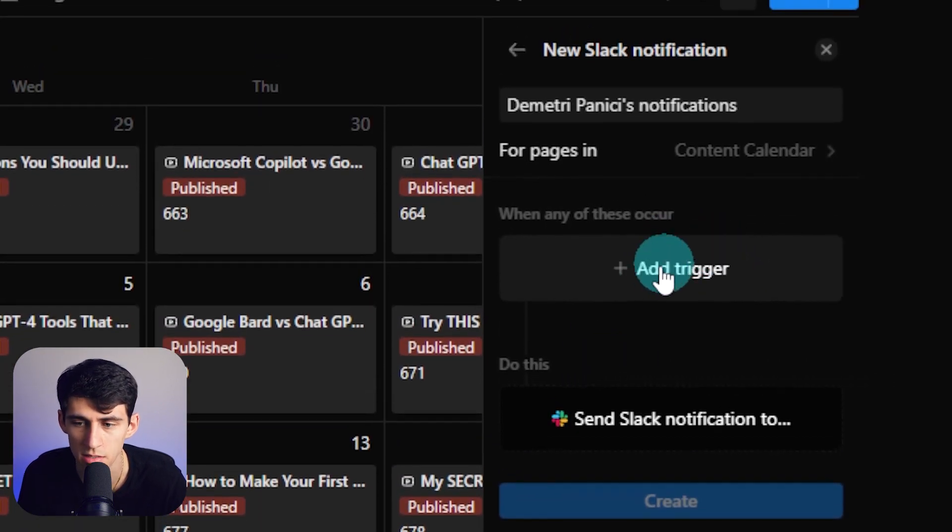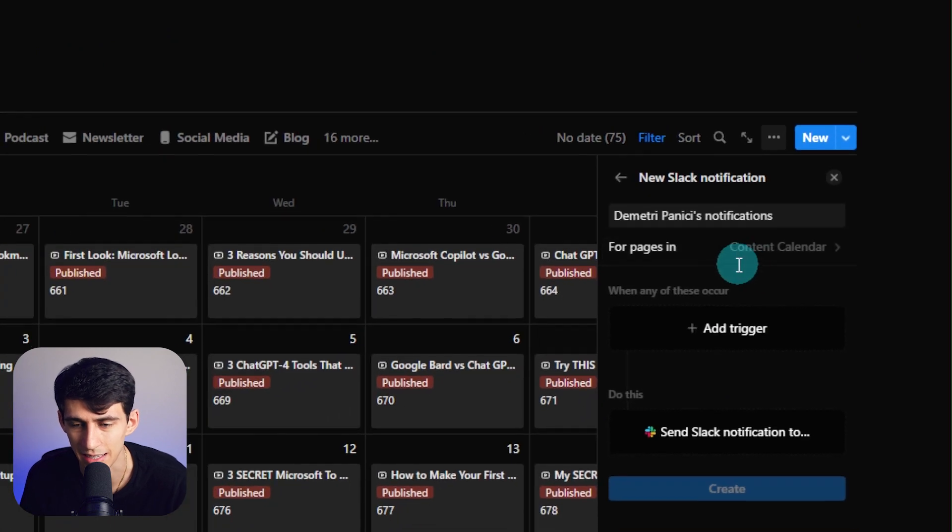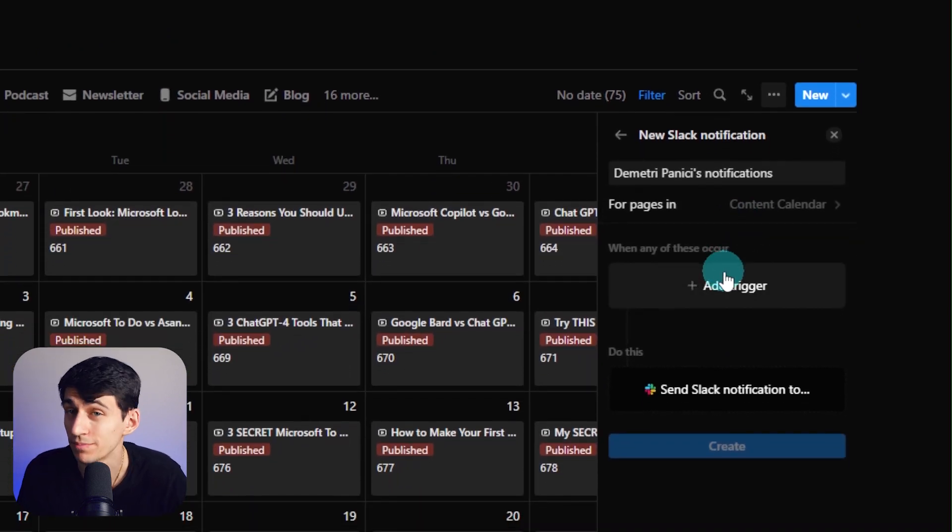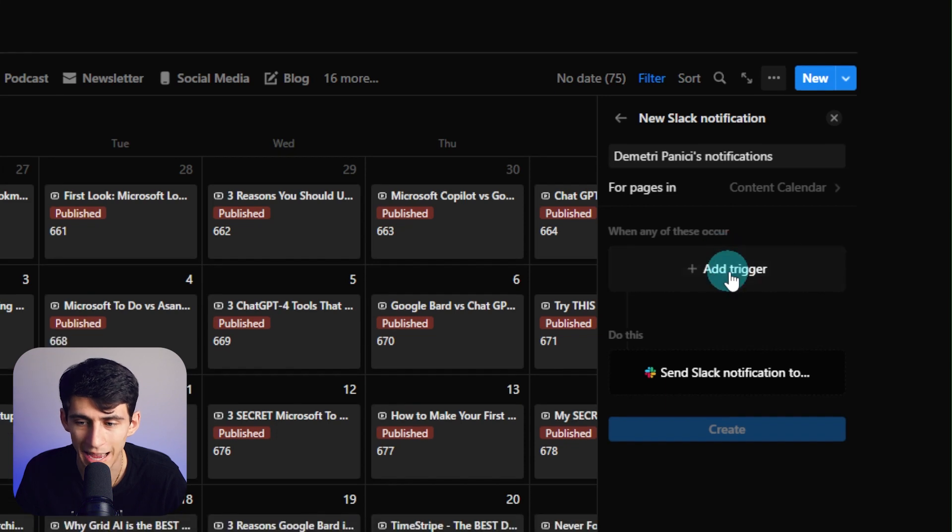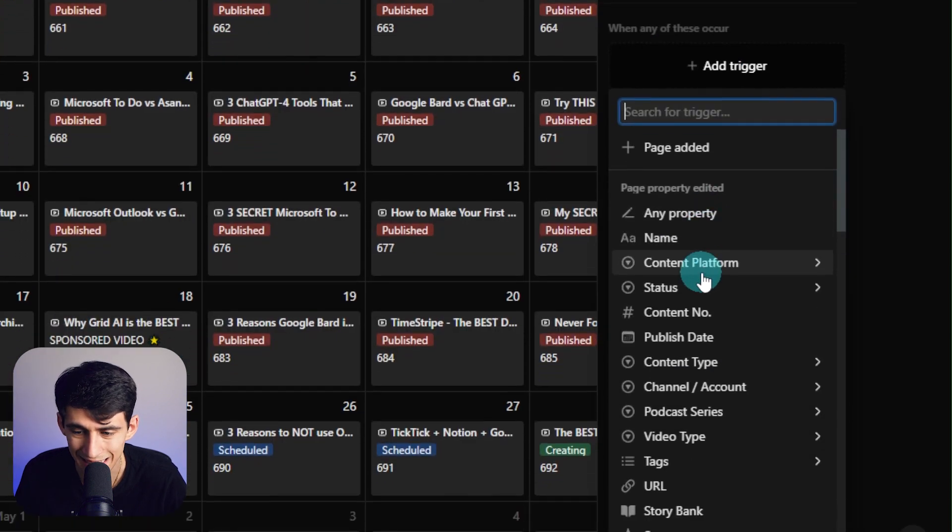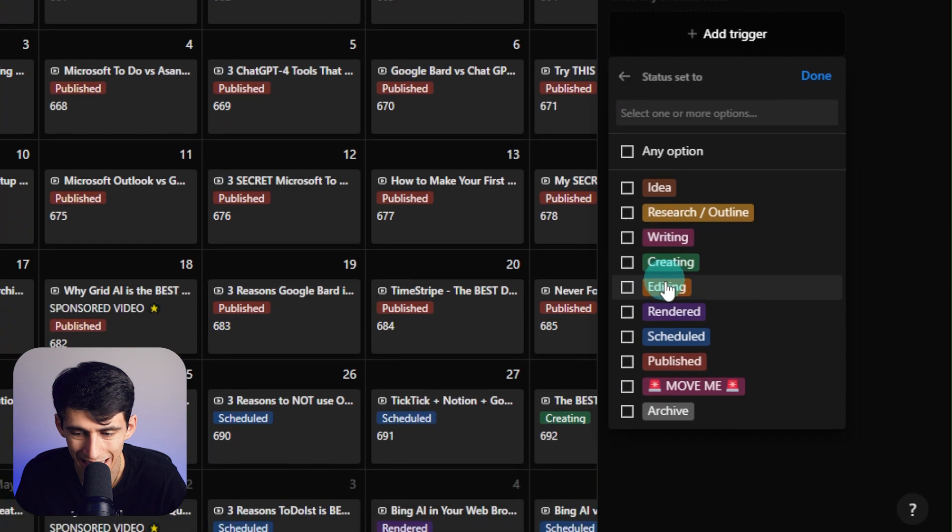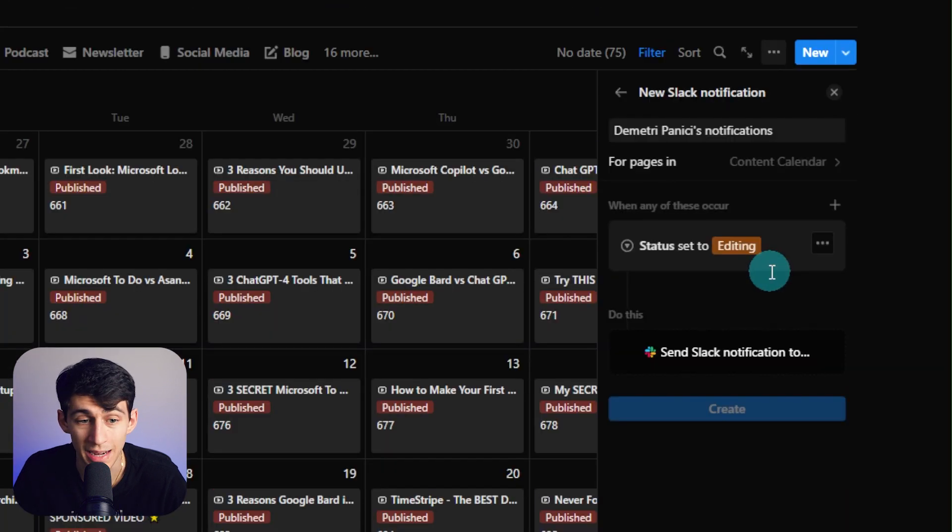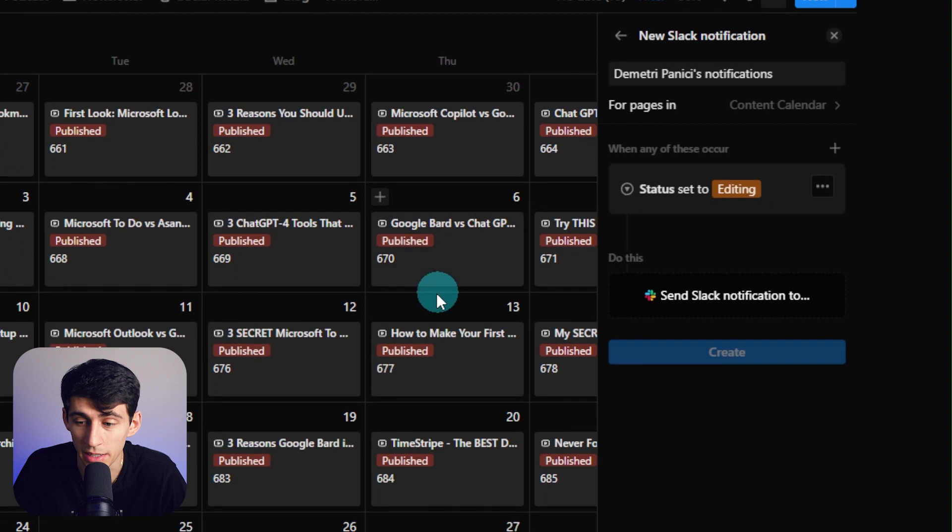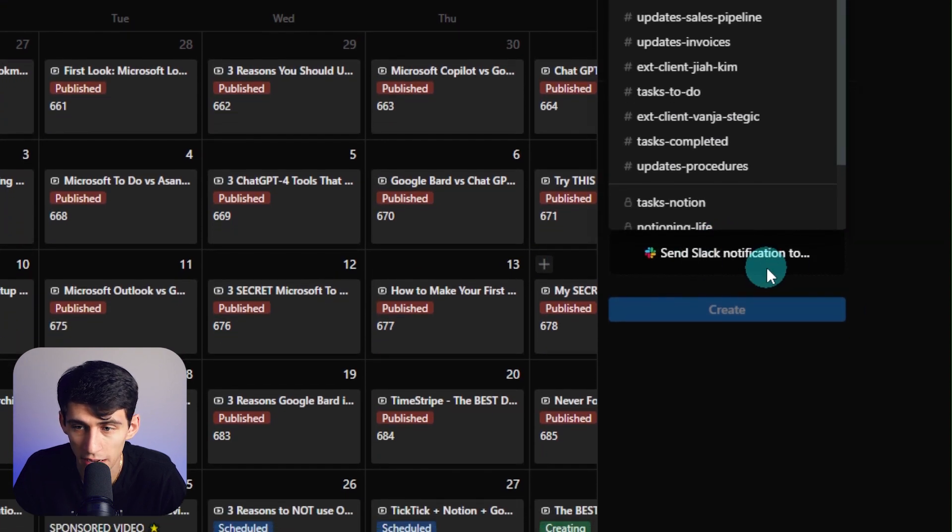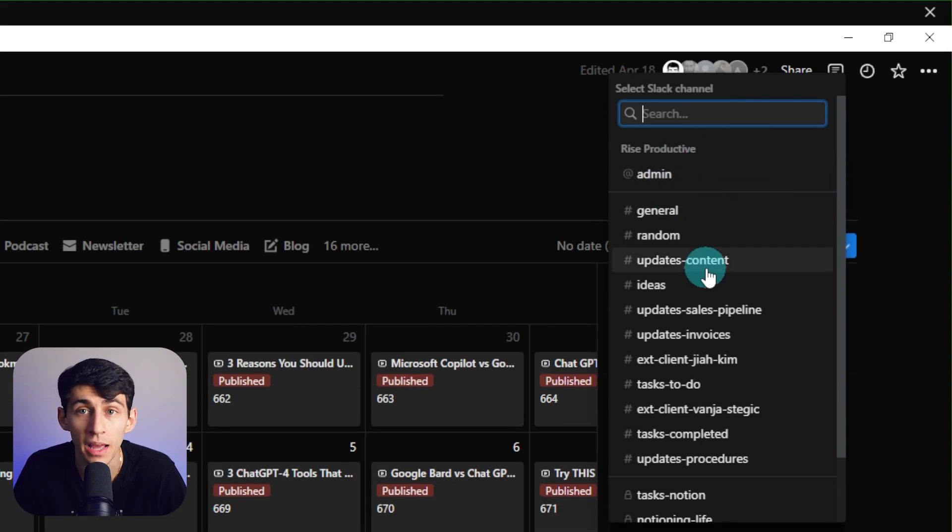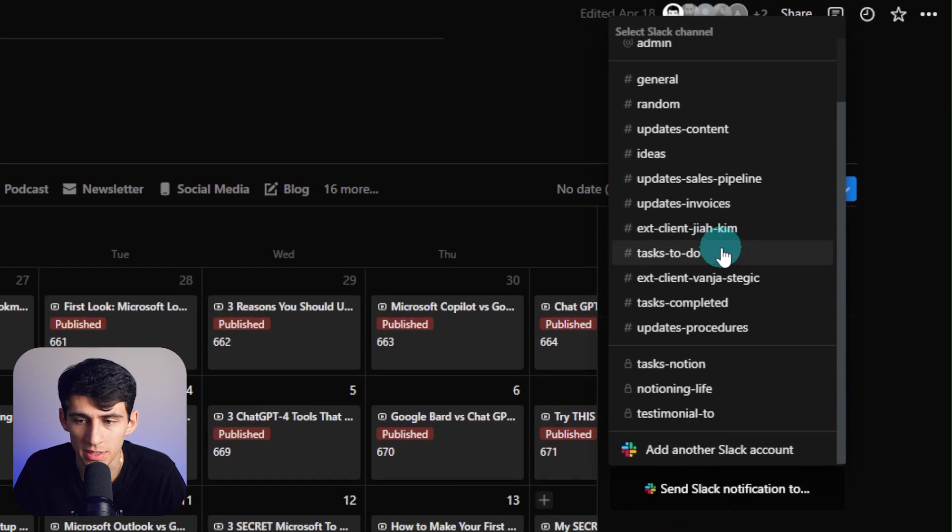For example, in the pages in the content calendar, I have workflows. Even for this video that you're seeing recorded right now, if I press add trigger and select specifically the status here, and I pick editing, and then done, then anytime there'd be a video or any other piece of content on my content calendar, I could send a Slack notification. I already have my account updated and integrated with Slack.